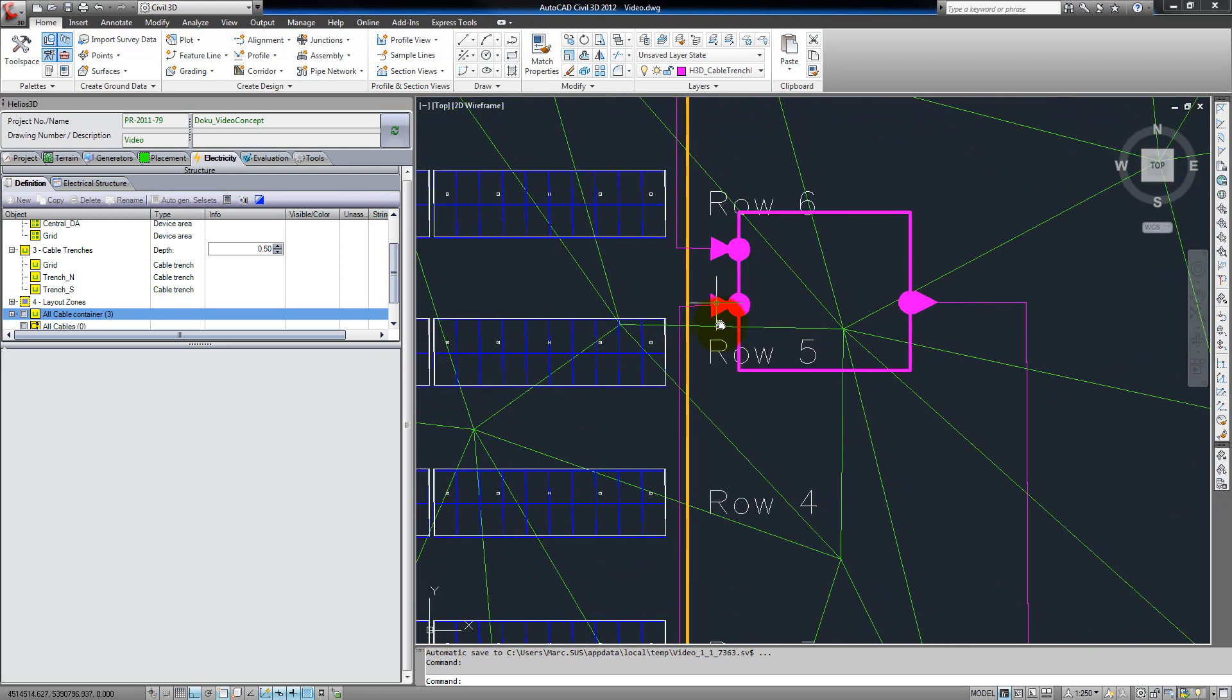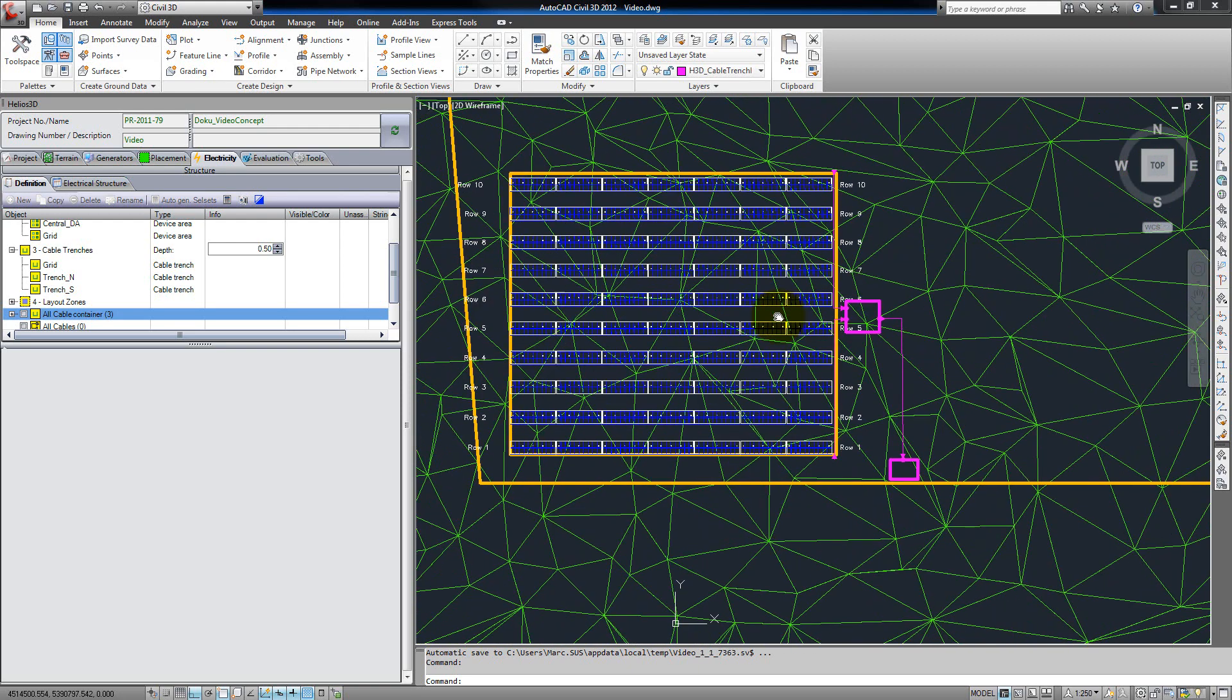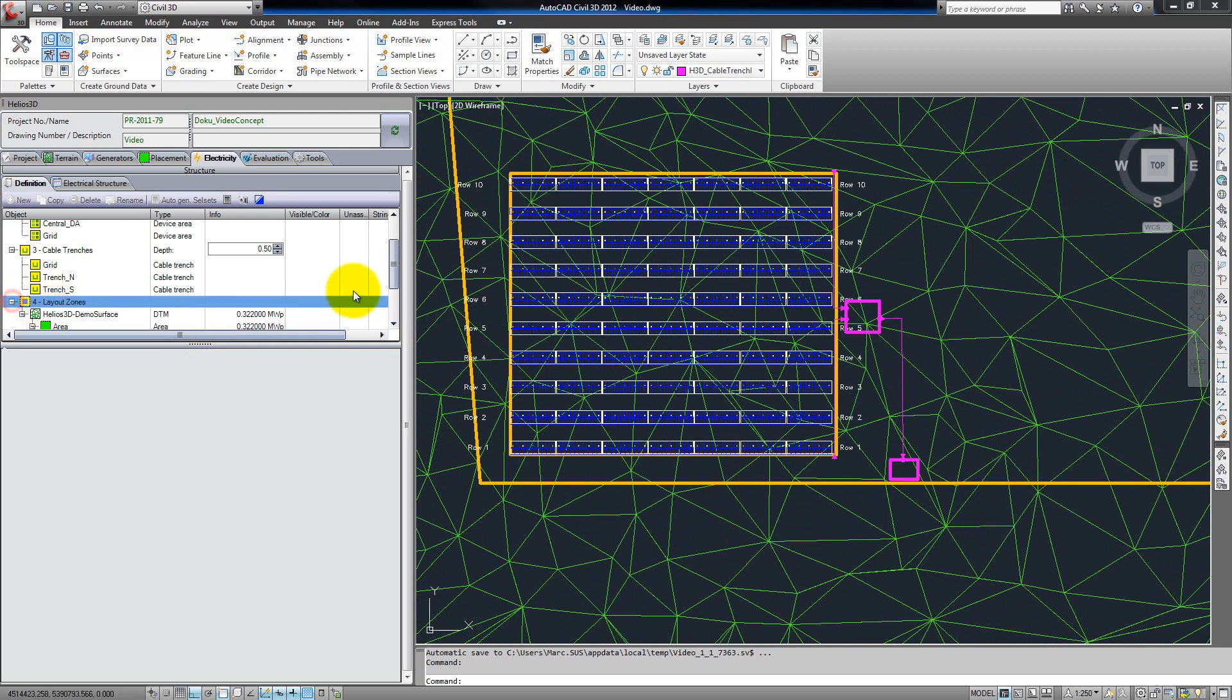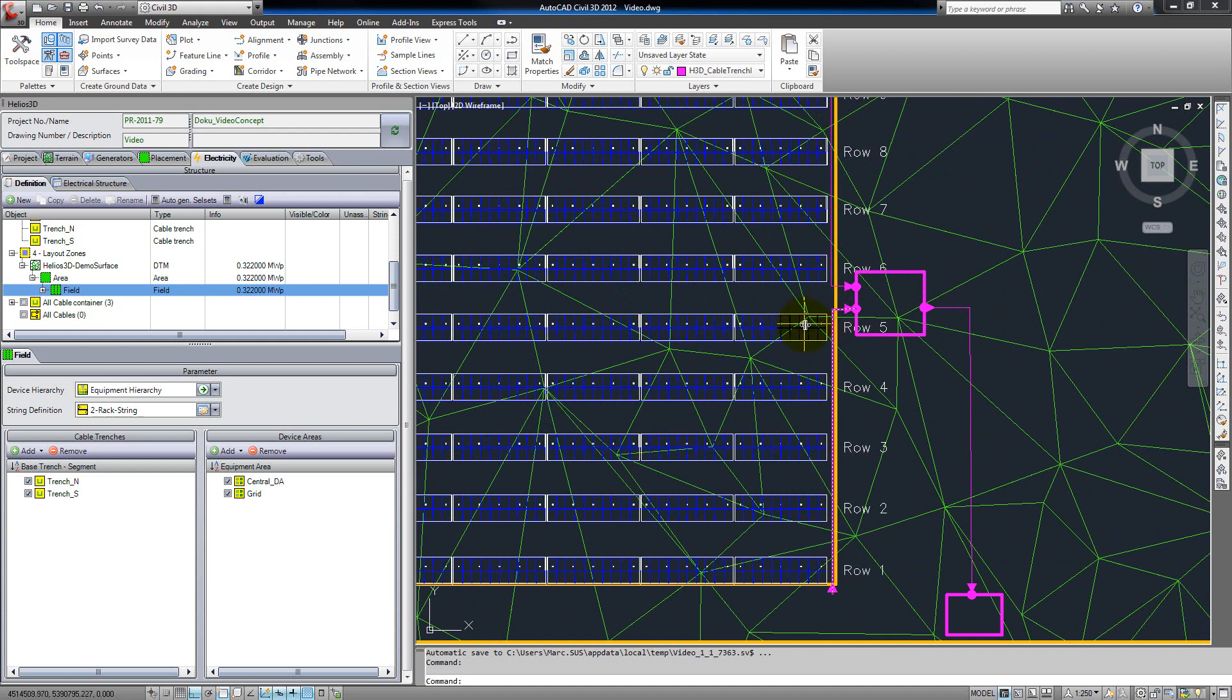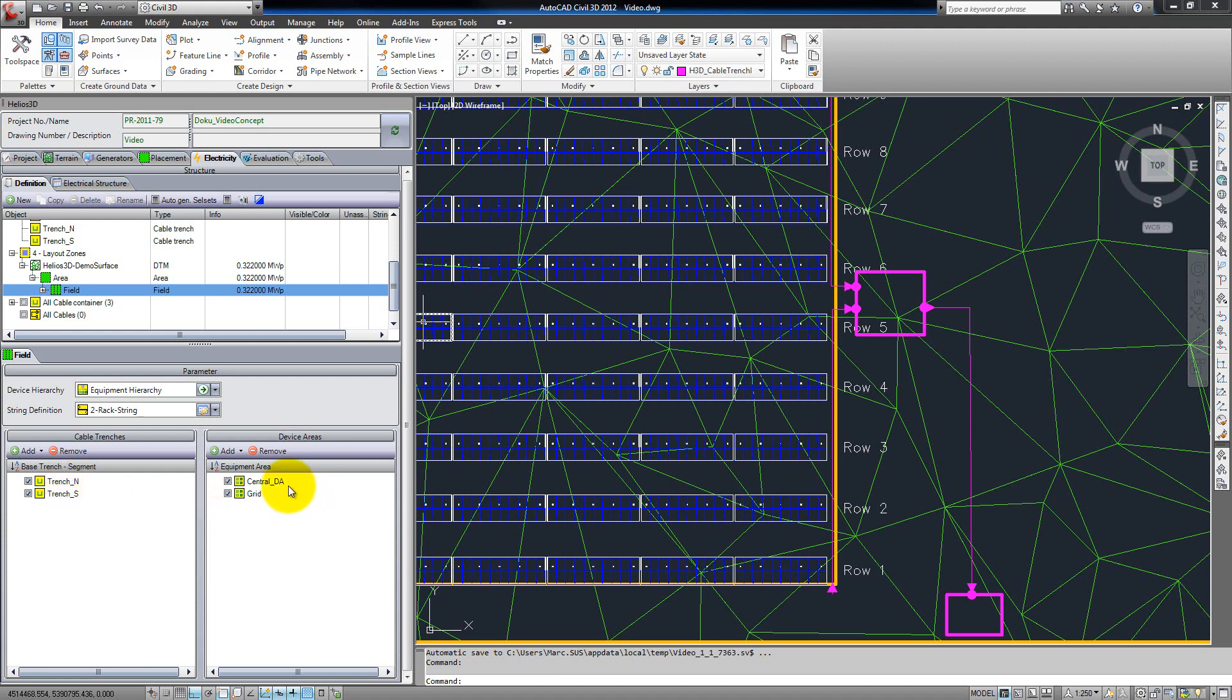These signs signalize that the hierarchy is completed up to that point. We can now go back to the list and create layout zones. There can be different layout zones for any field. The layout zones split the field into several regions which are created depending on the connection possibility to the cable trench. For that we have to create a general setup for the complete field. We have to select the device hierarchy, a string definition, and we have to add any cable trench which might be used in this field, and the device areas which are part of the hierarchy this field belongs to.